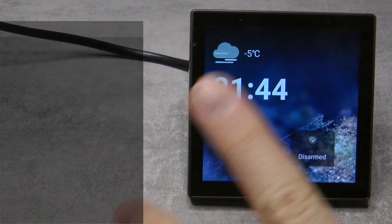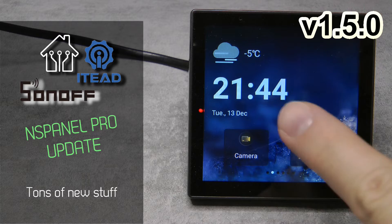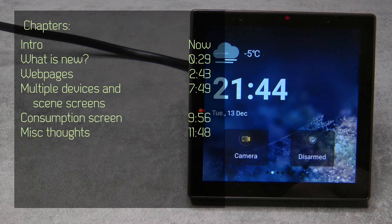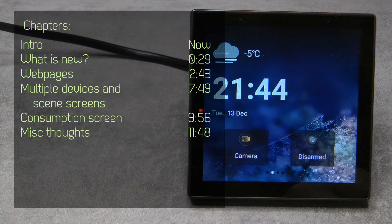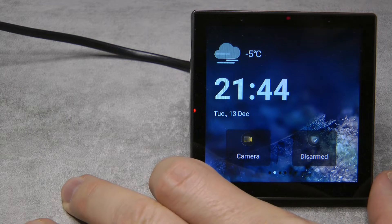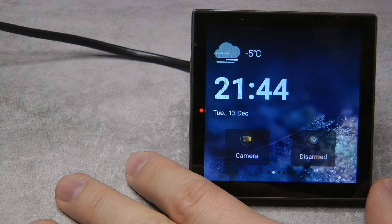Welcome to a new video in my home automation series. Today it's NS Panel Pro time again because there is a new firmware version in which quite a few new features have been added and a lot of smaller things got fixed. I think it's a good idea to release a new video because these are meaningful changes — you should look at them and hopefully upgrade the NS Panel Pro and make use of these new features.